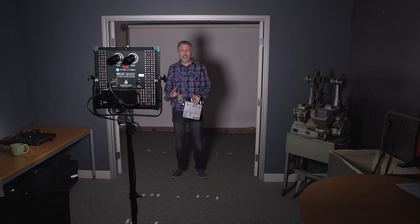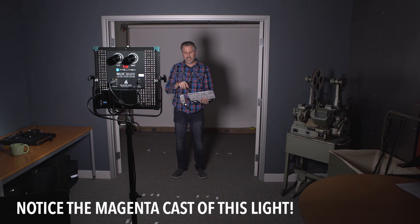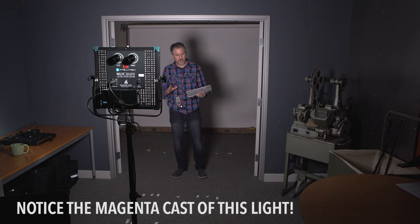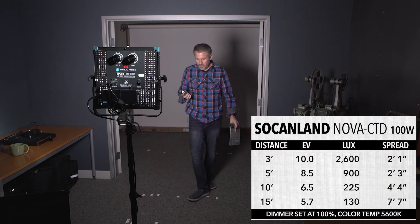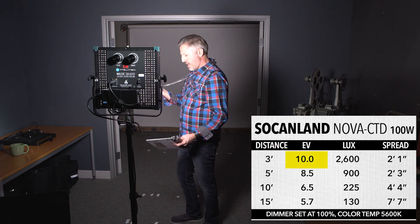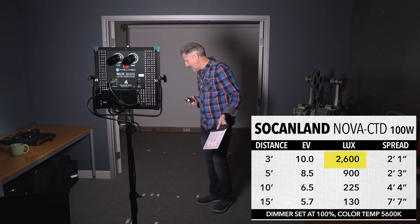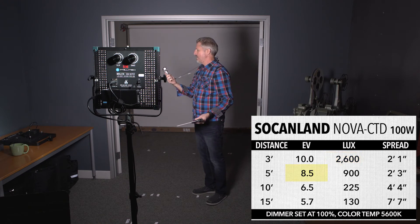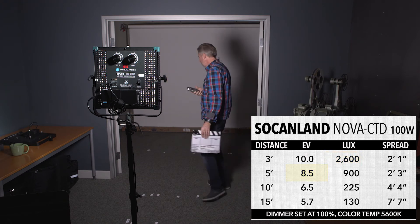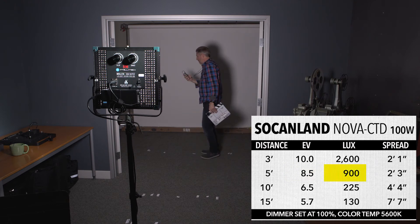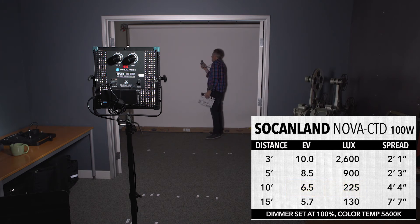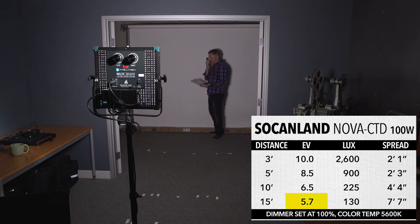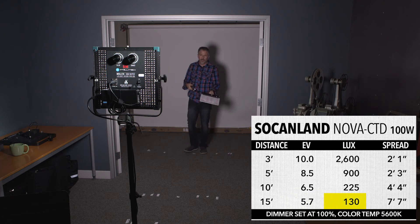Okay so finally I wanted to test the Intellitech Sokenland Nova CTD 100 Watt. It's kind of a long name but I got it. Okay so once again I already did the test but here they are again for you. So at 3 feet I'm getting just about 10 EV which is about 2600 lux. At 5 feet I'm getting 8.5 which is 900 lux. And at 10 feet I'm getting 6.5 which is 225 lux. And finally all the way back here at 15 feet we are getting 5.7 EV which is around 130 lux.